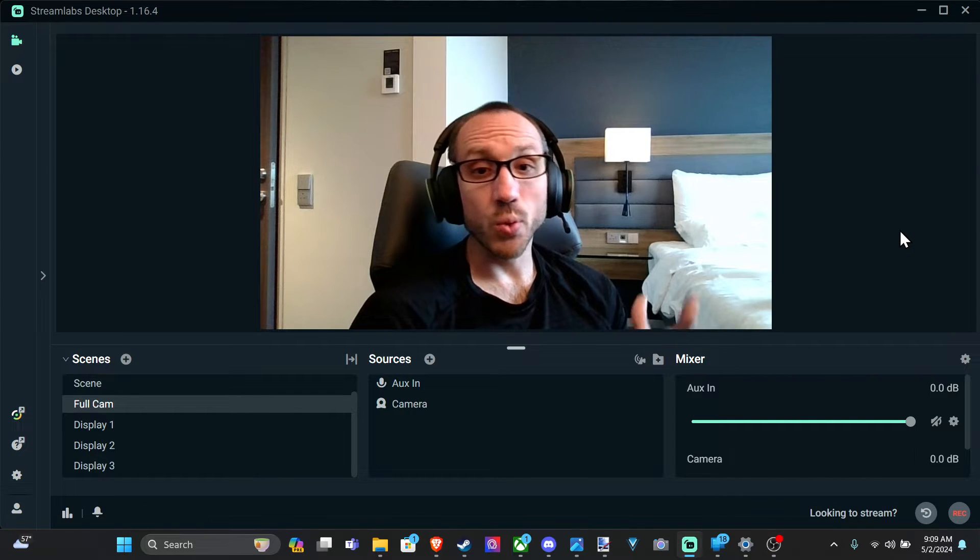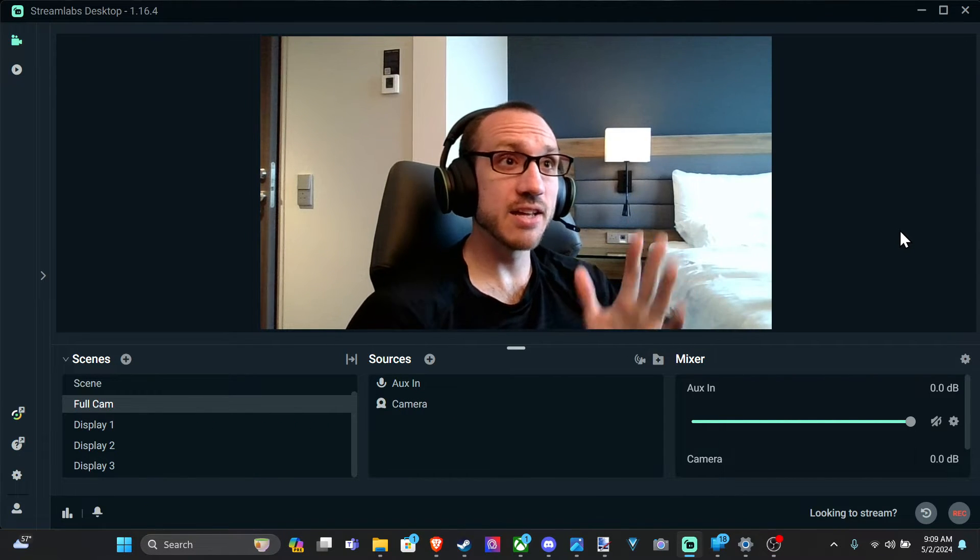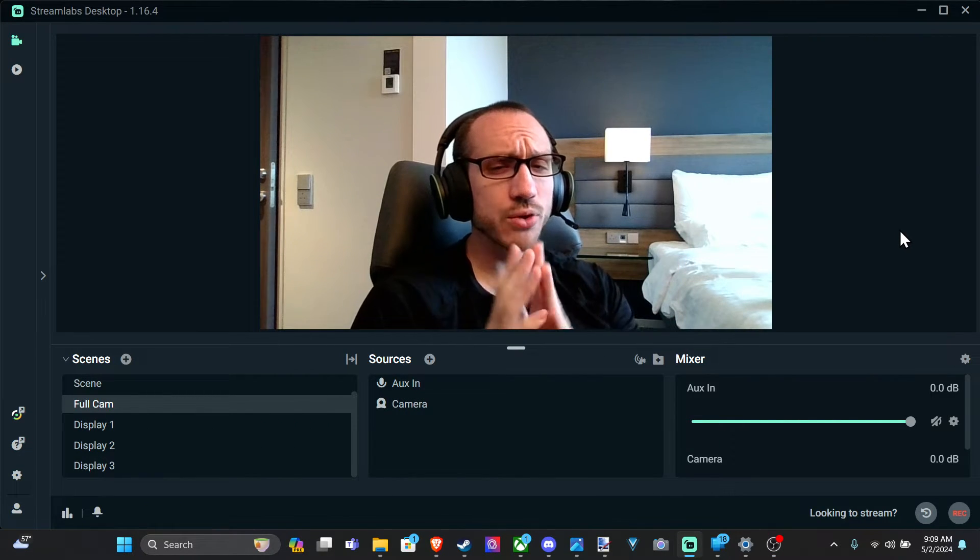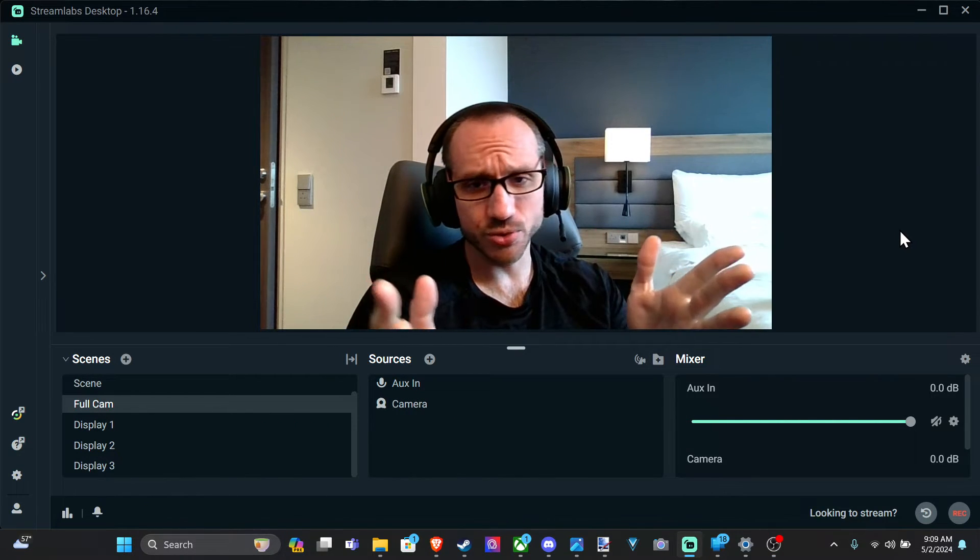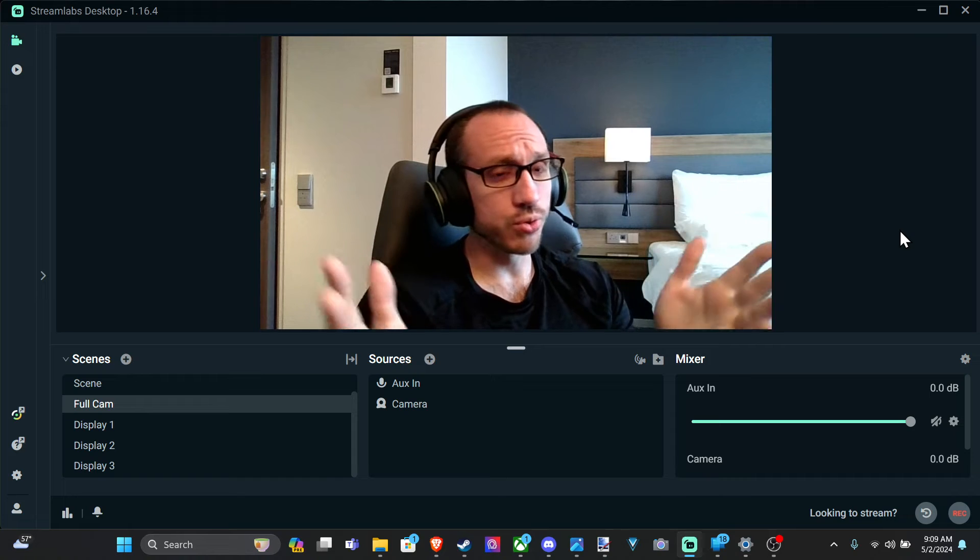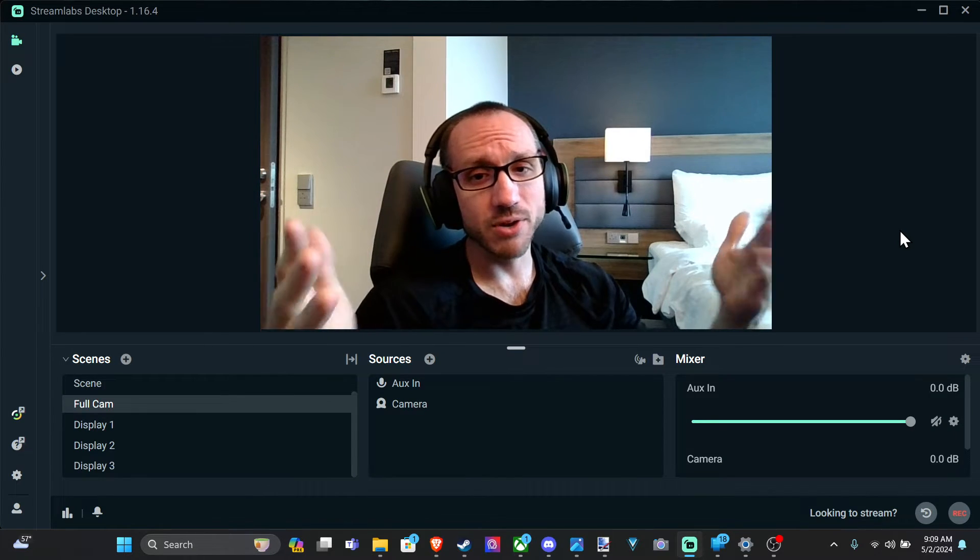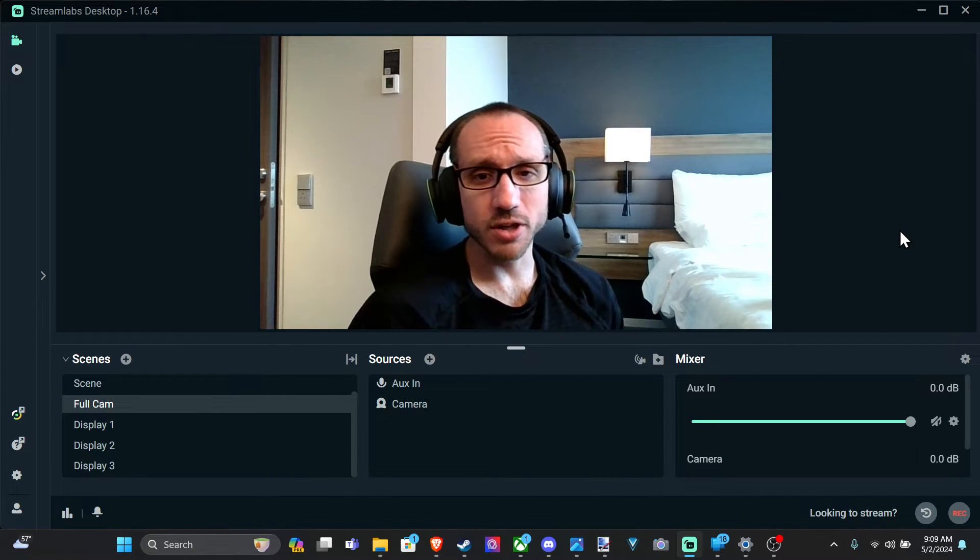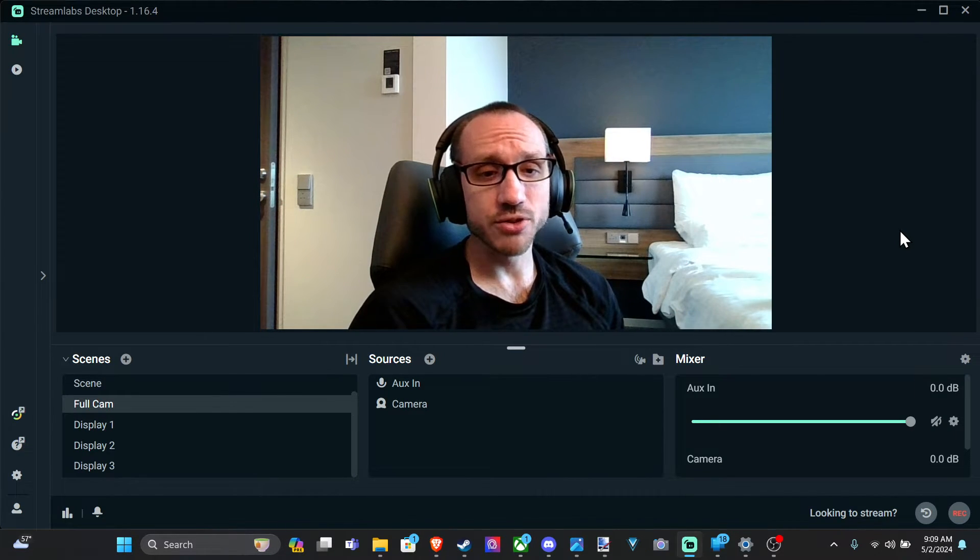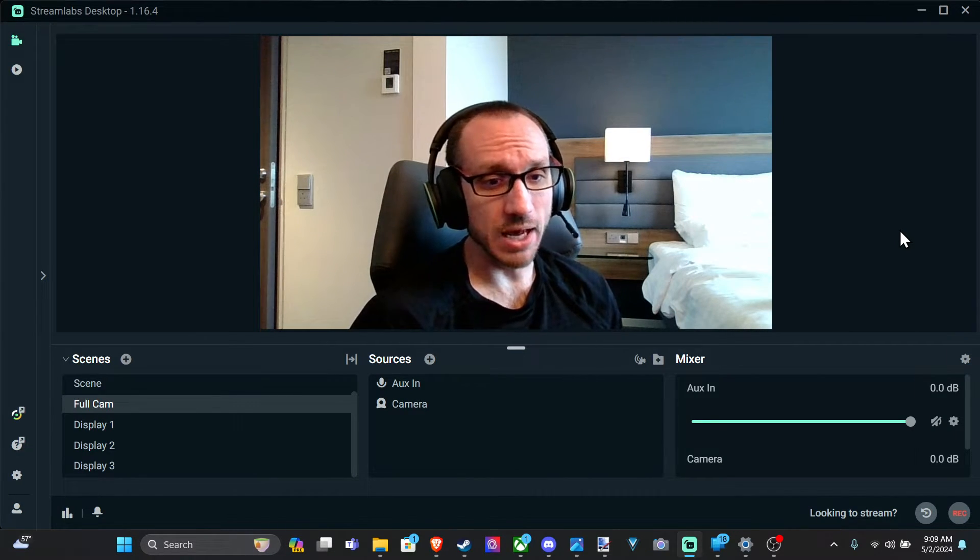Everyone, this is Tim from YourSixTac. Today in this video, I'm going to show you how to add a green screen or a blue screen or any kind of screen in the background if it's a solid color on ScreenLabs OVX.